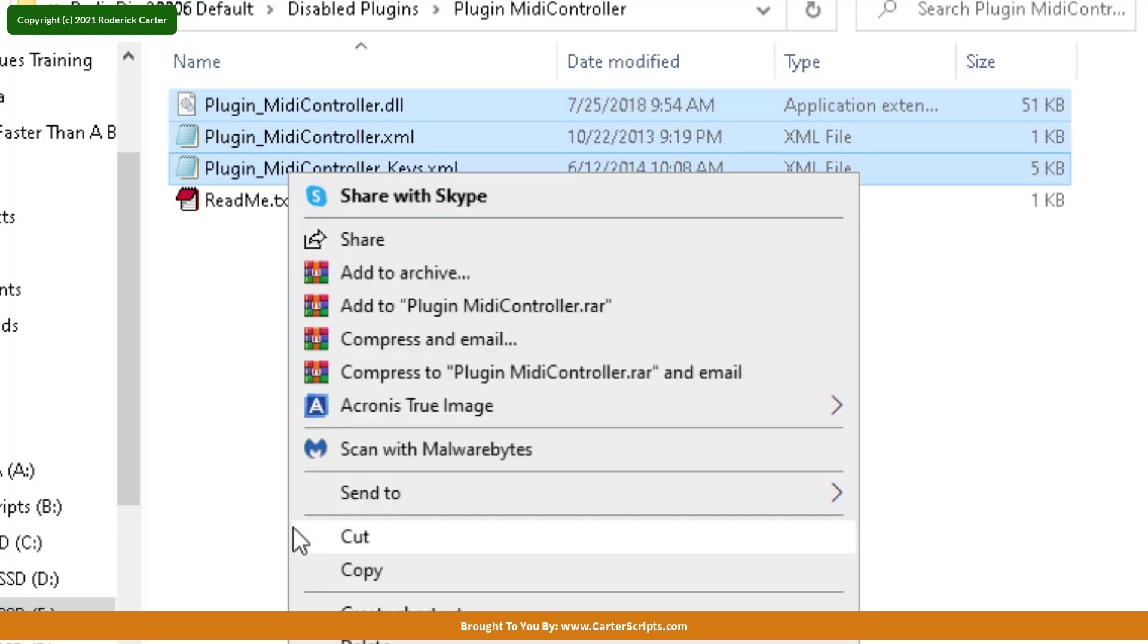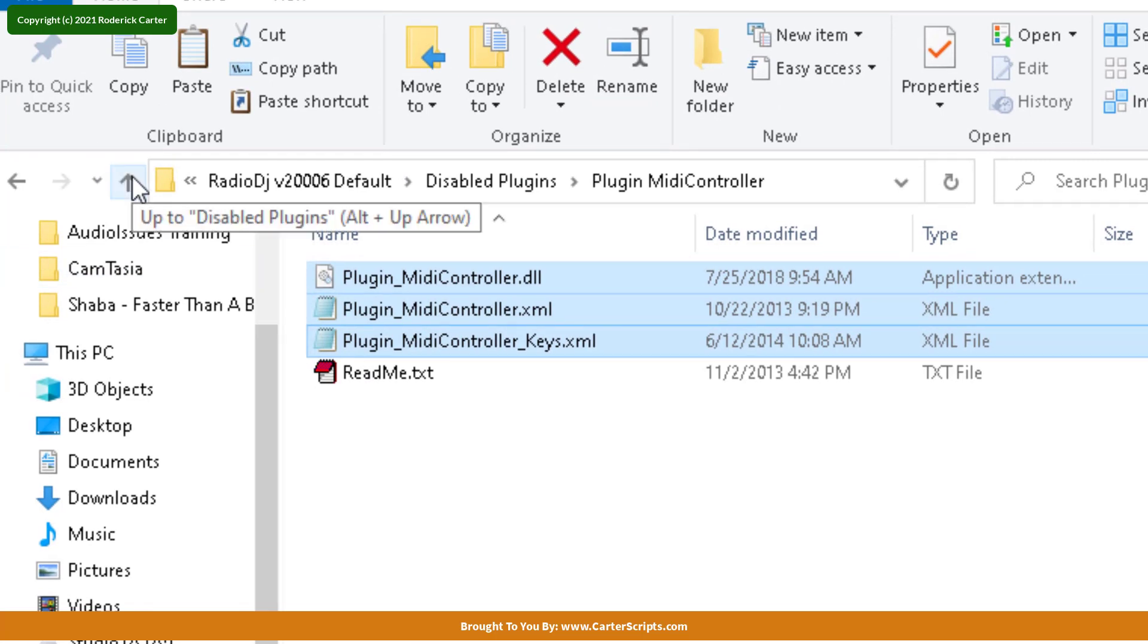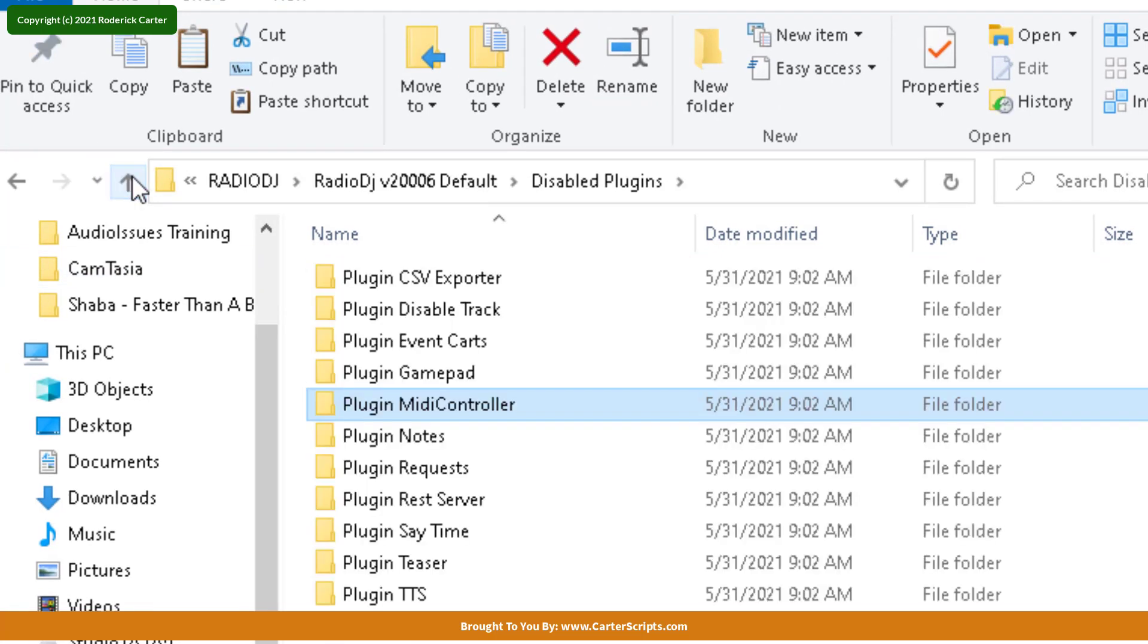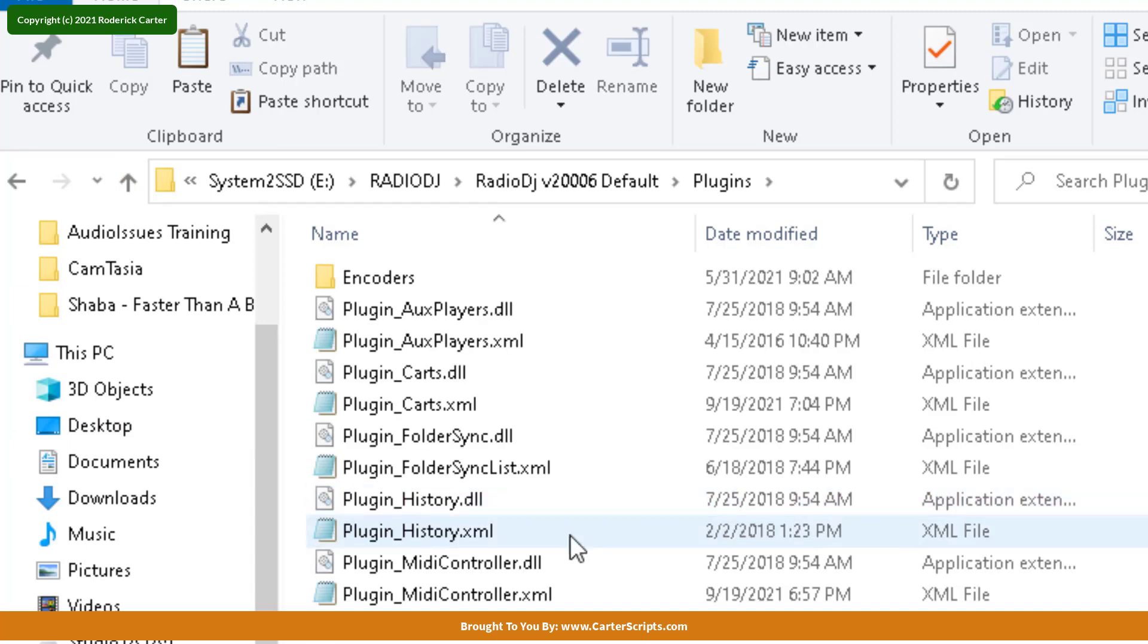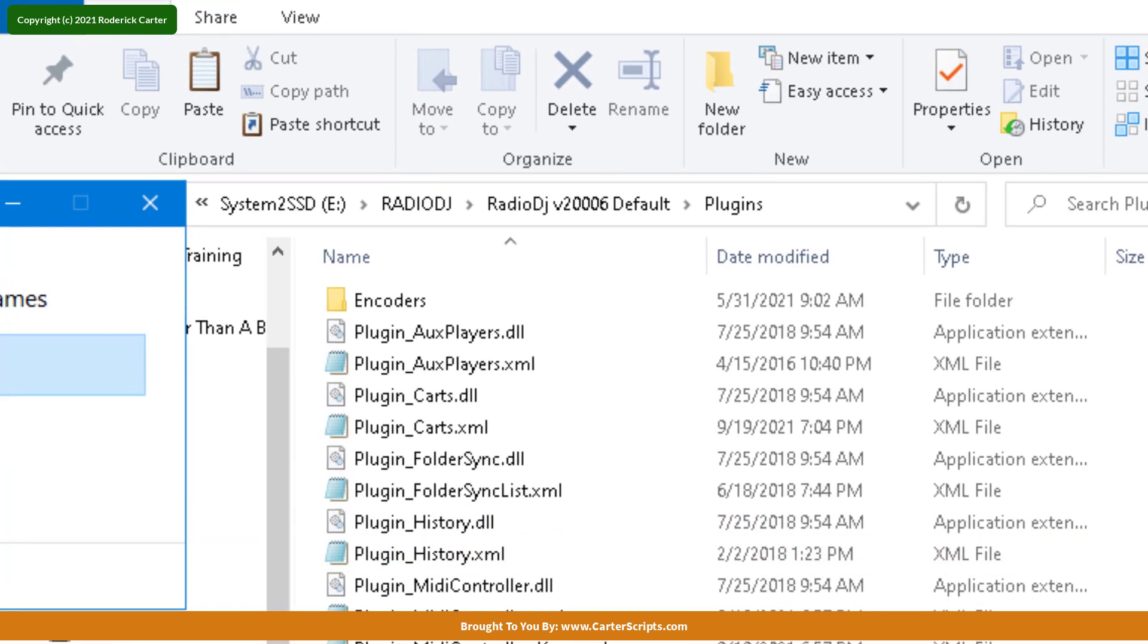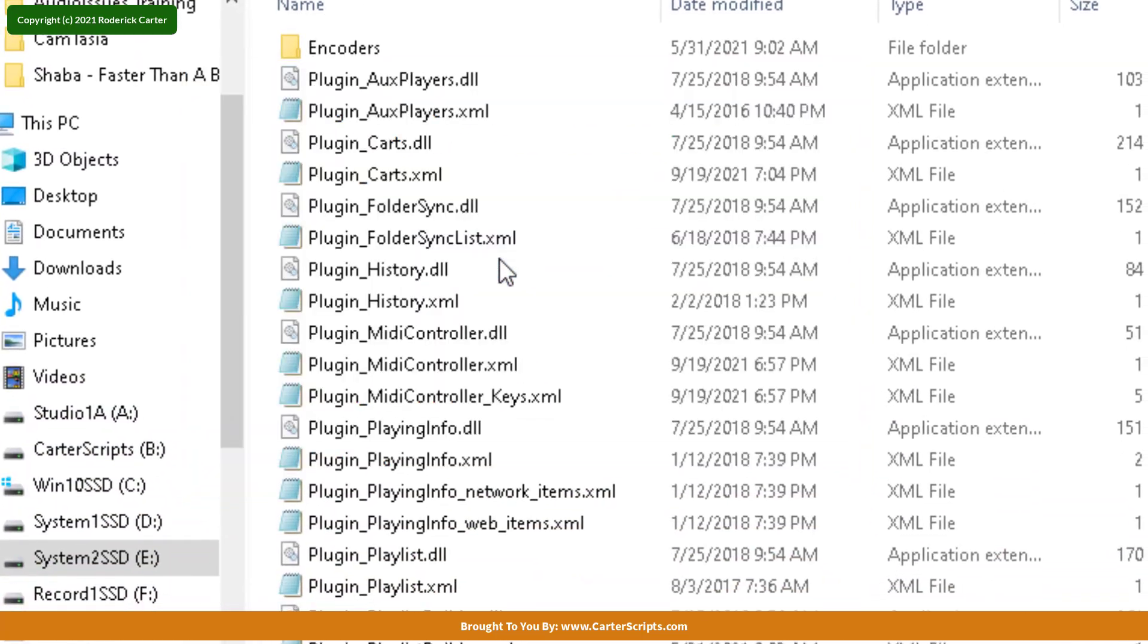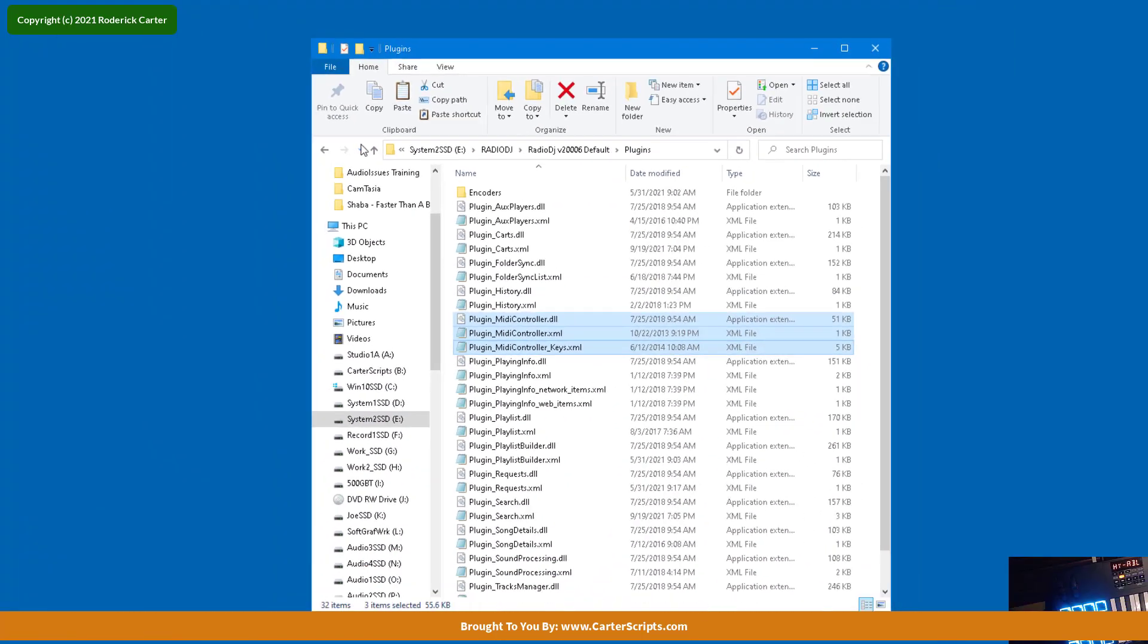And I'm going to right-click and select Copy. Then I'm going to back up one, back up one again, go over to the plugin folders, and Control-V, paste them. Again, like I said, I already have them in there, so I'll just replace them. Alright?